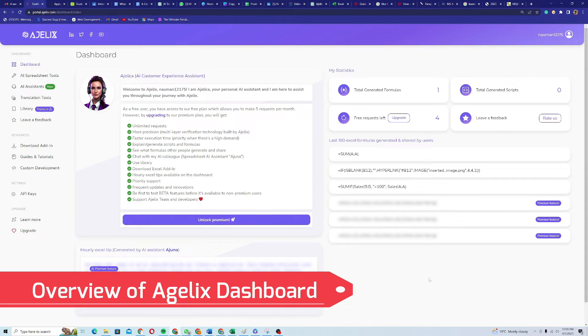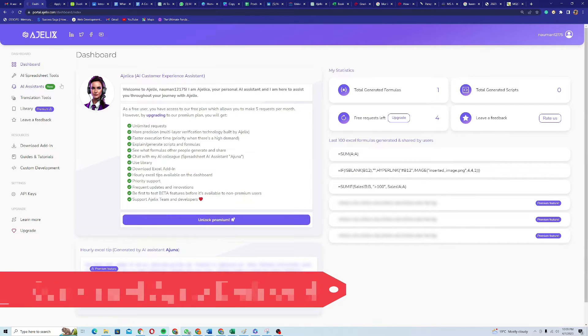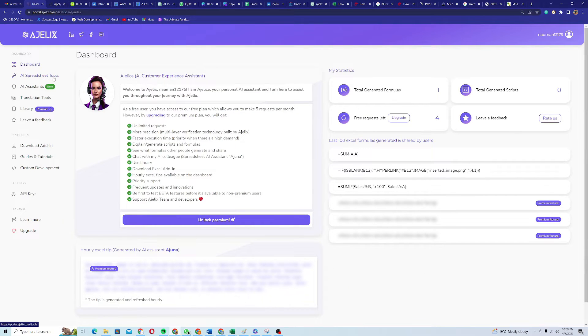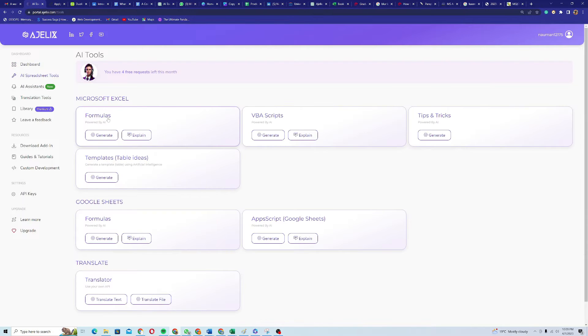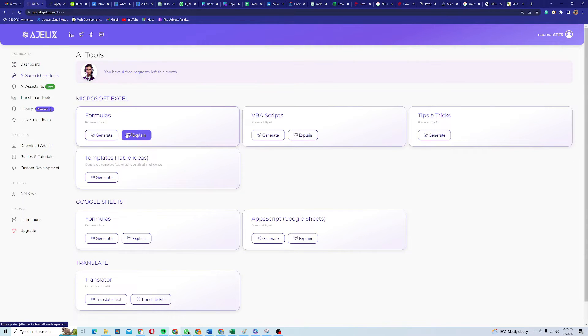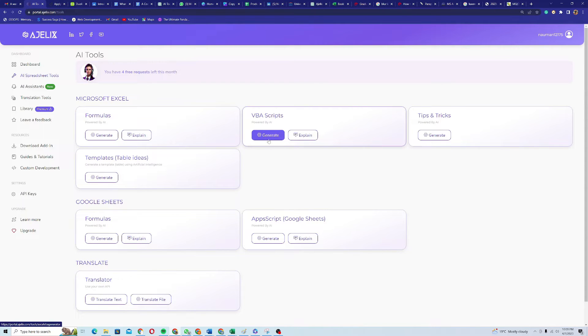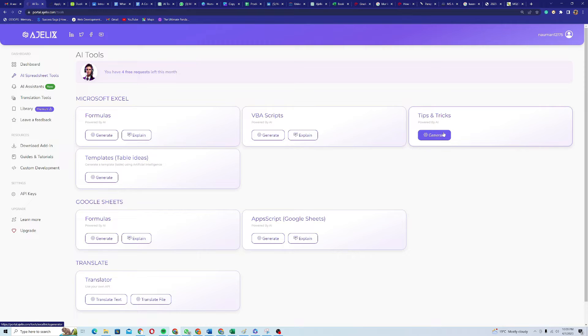Here I am on the dashboard of Agilex software. So you can see that if I go to the AI spreadsheet tools section, you can generate formulas. You can even give it a formula and it will explain for you. You can generate VBS scripts and you can generate tips and tricks. It is also powered by AI.